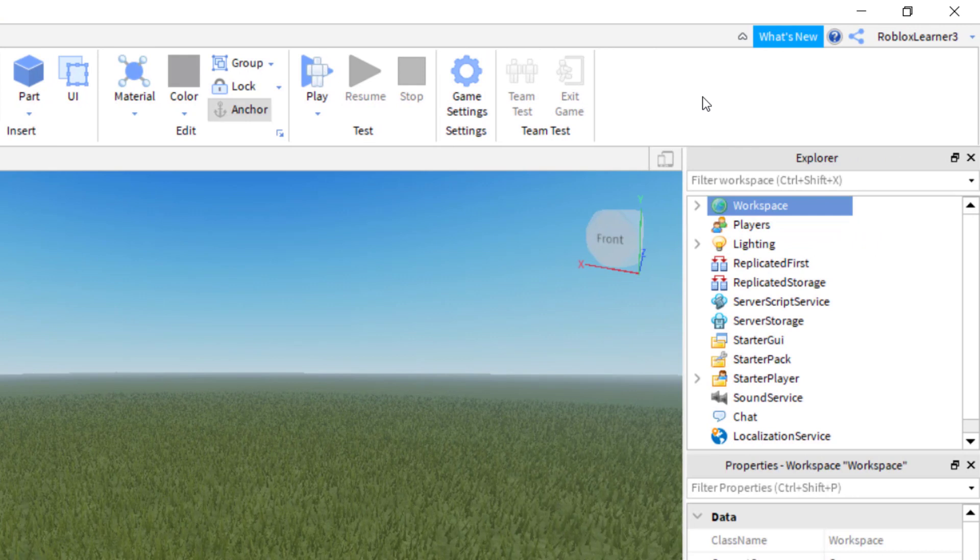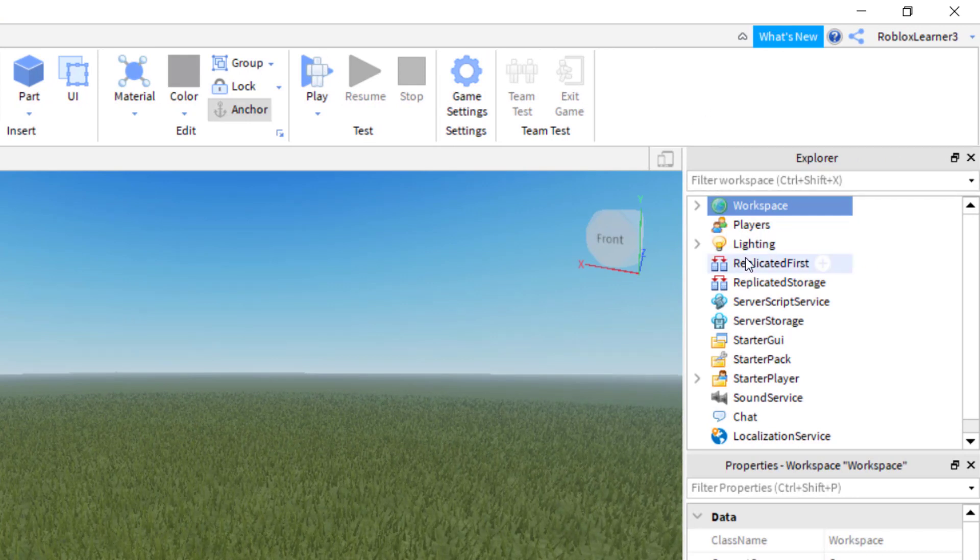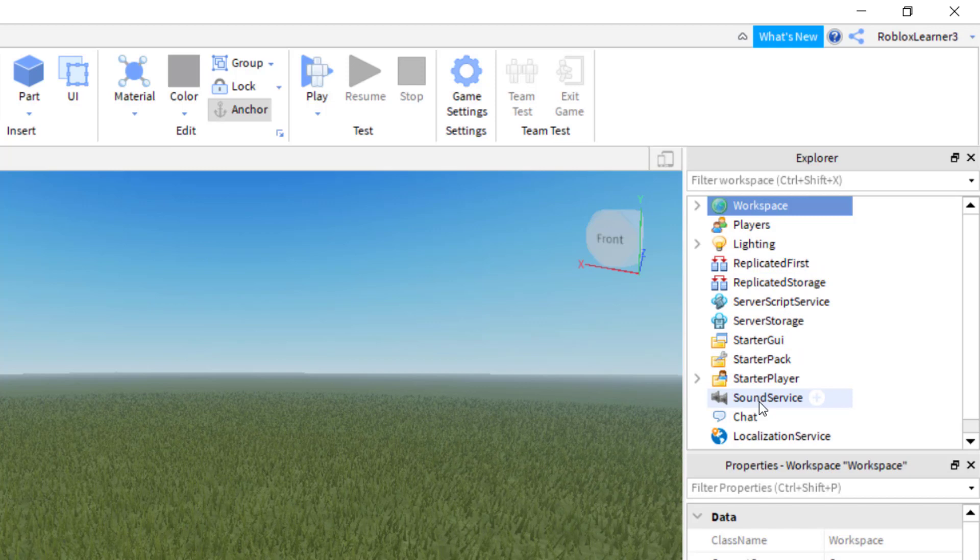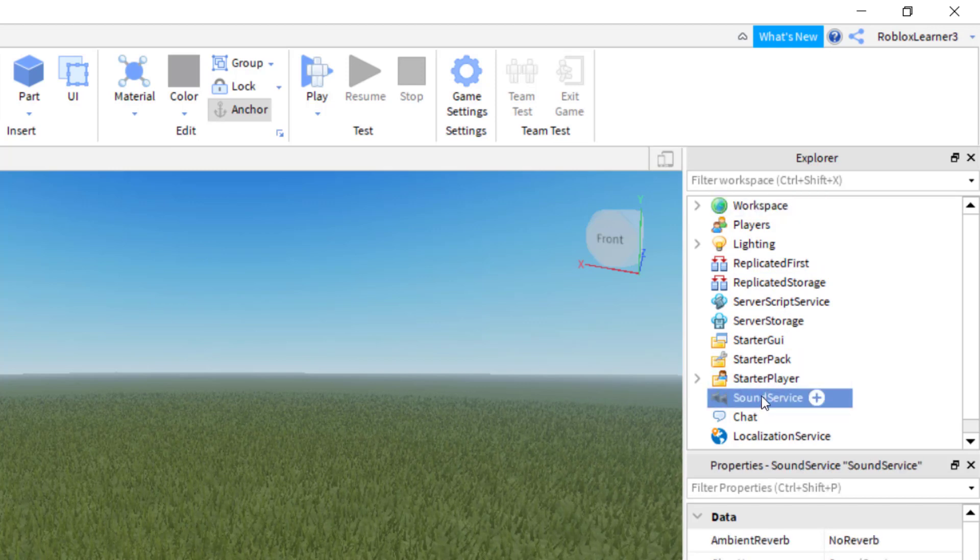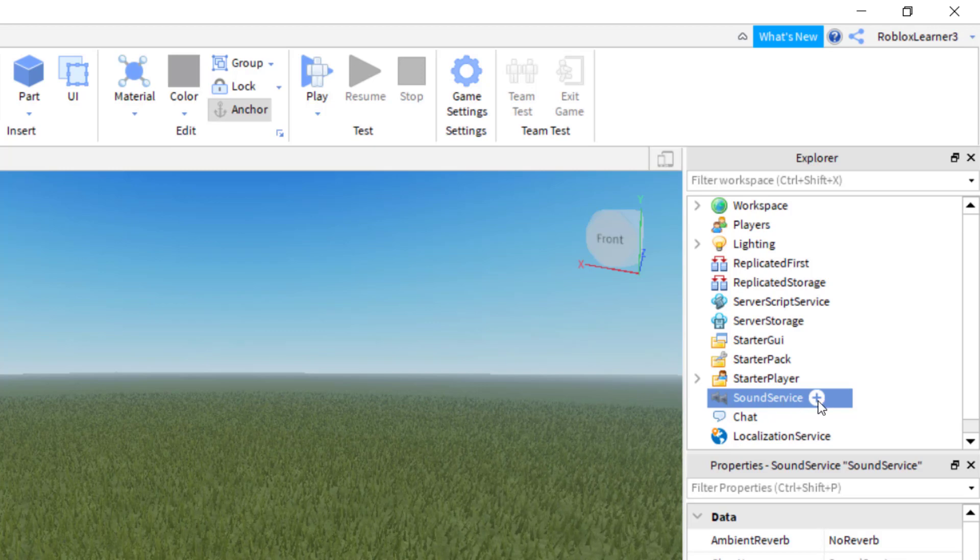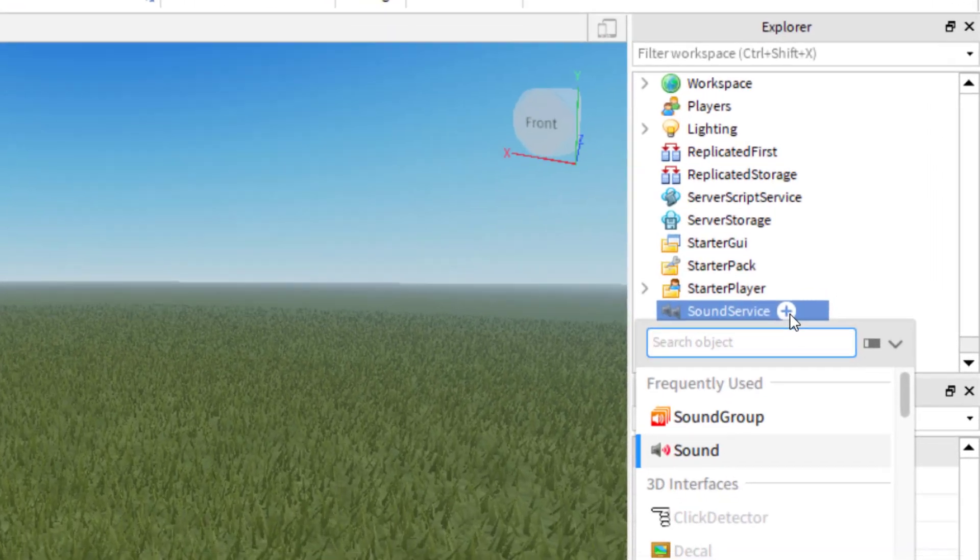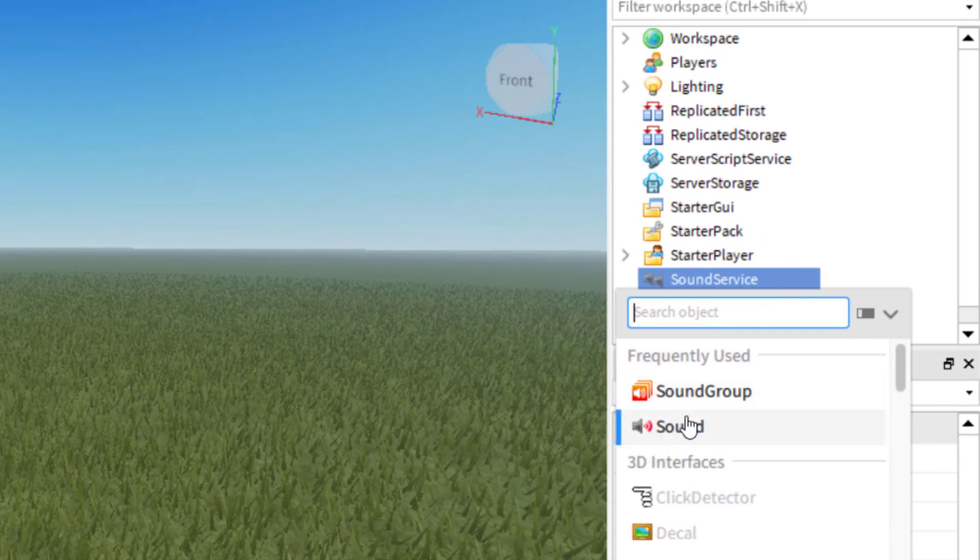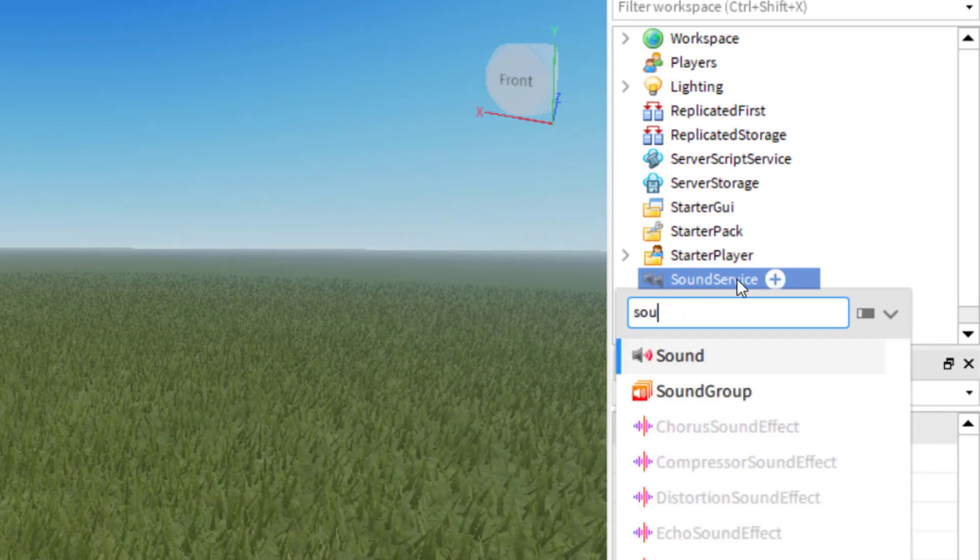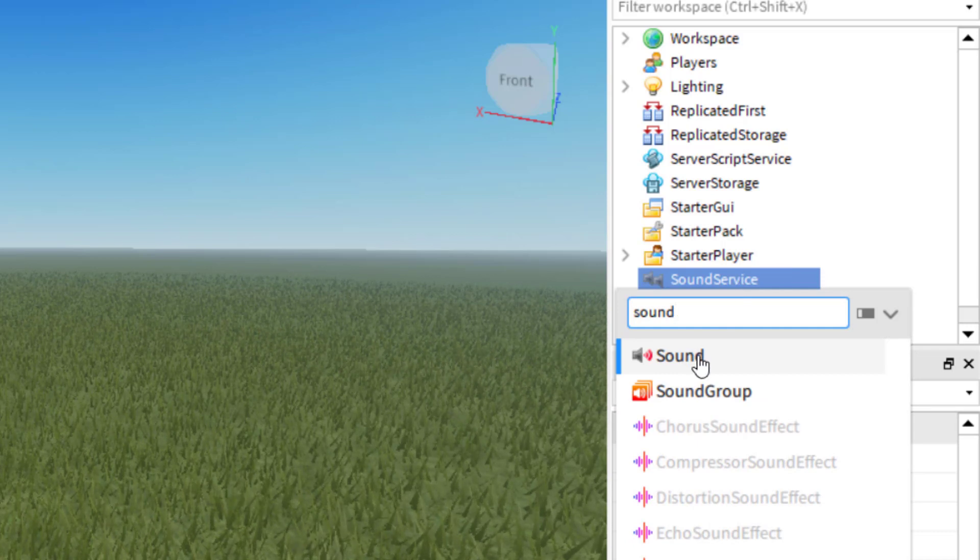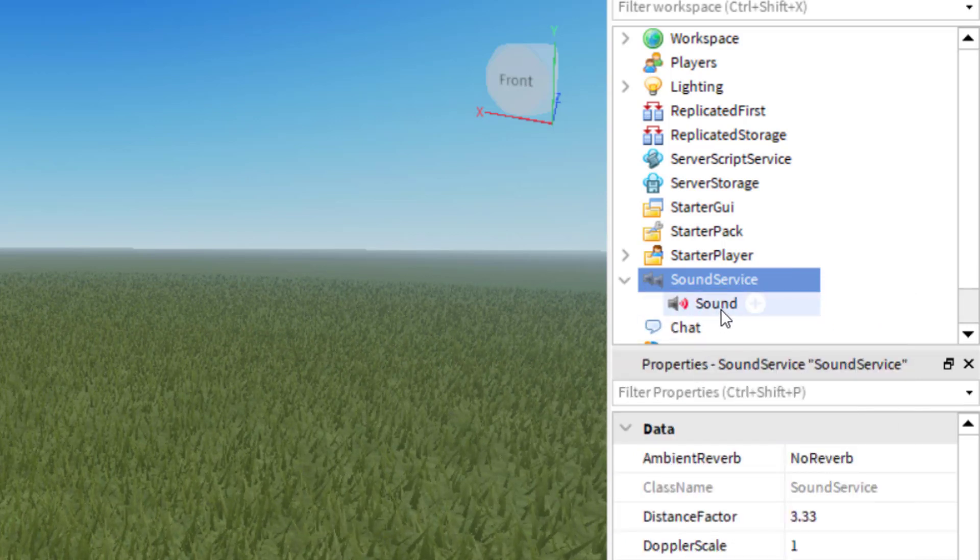I'm going to go over to my Explorer tab and go down to Sound Service. I'm going to click on Sound Service, and when I have that selected, I want to click the Add button. Now it's asking me what I would like to add. You can see frequently used as Sound and Sound Group. If you can't find those, just look up the word Sound and click on Sound. So I'd like to add a sound to the game.